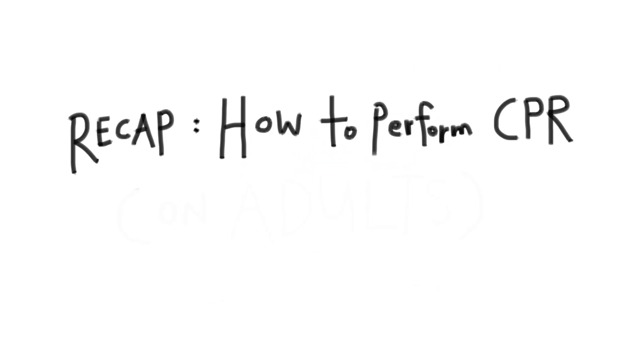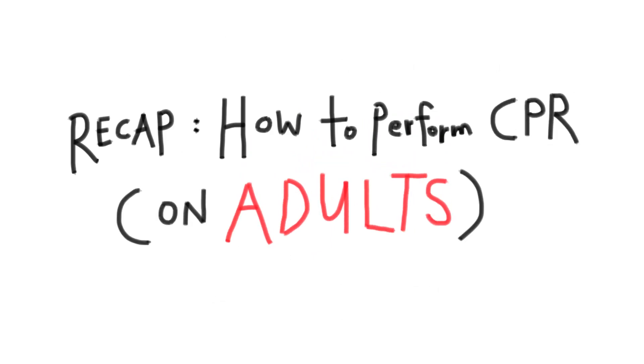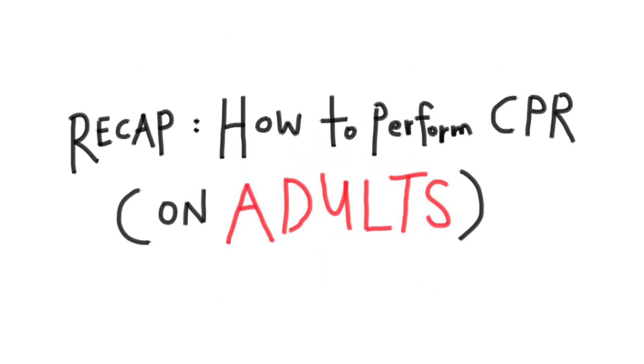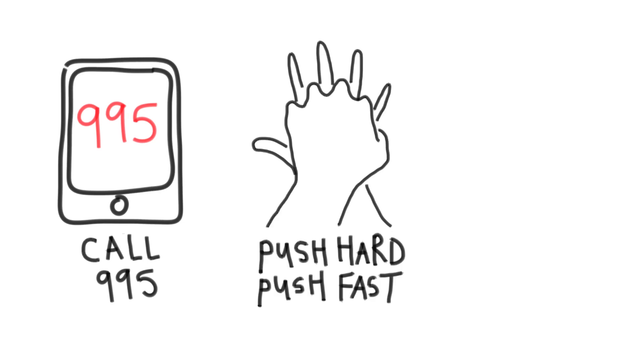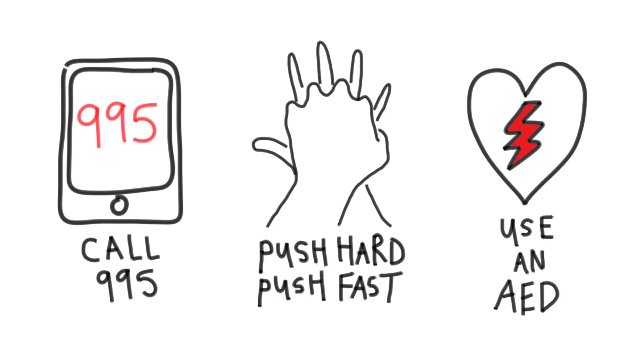How to perform CPR on grown-ups. Three things to note. Call 995, push hard and fast, and use an AED.